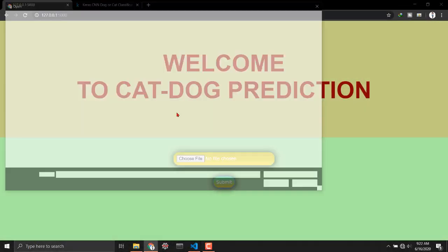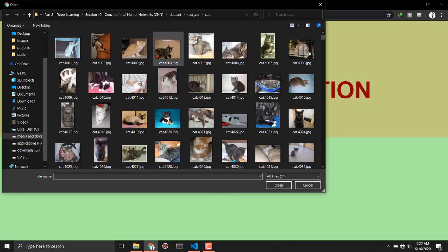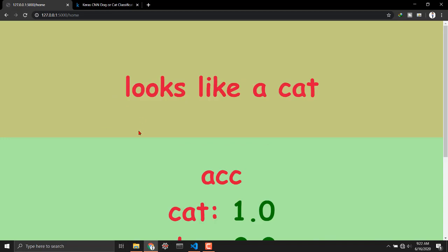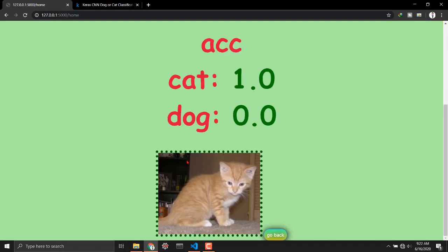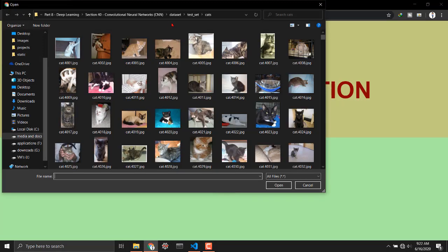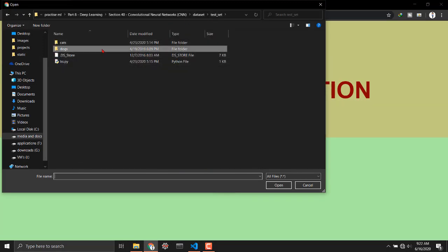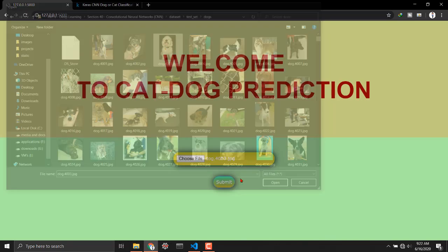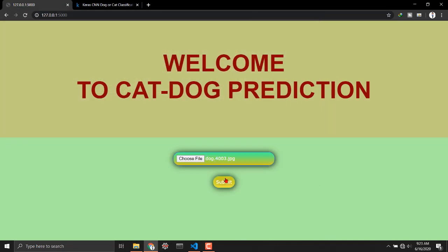What is going on everybody and welcome to this awesome video where we are going to build a website using Flask framework and we're gonna embed our cat dog prediction or classification neural network into this website using the Flask framework.